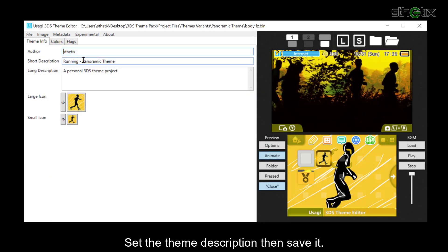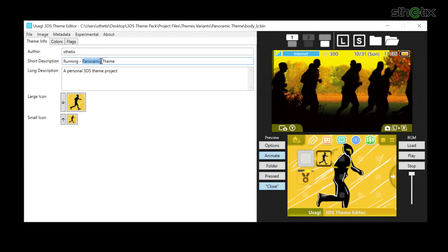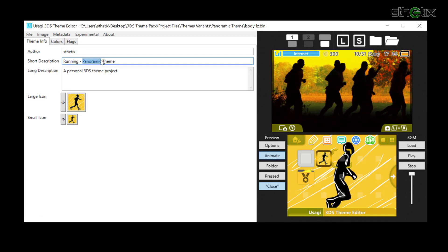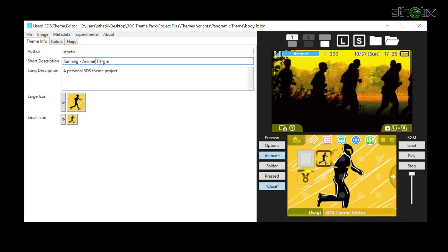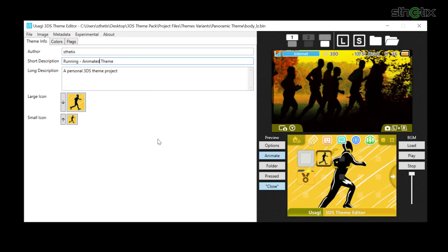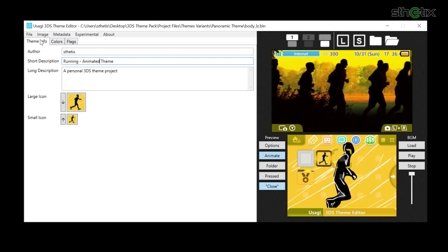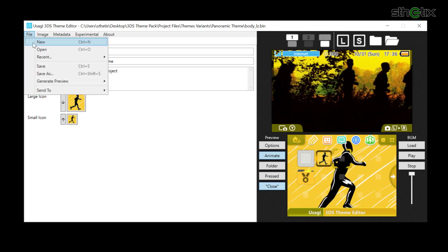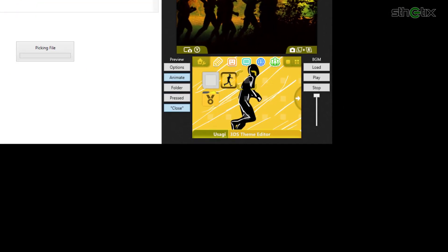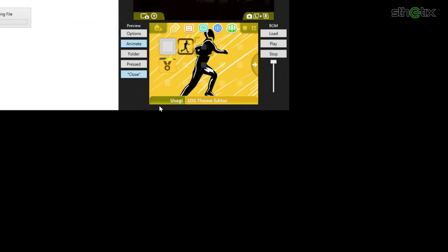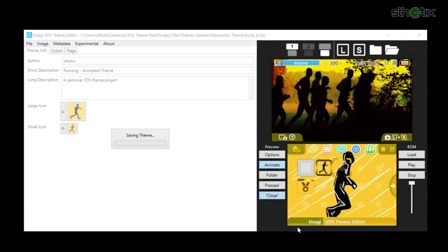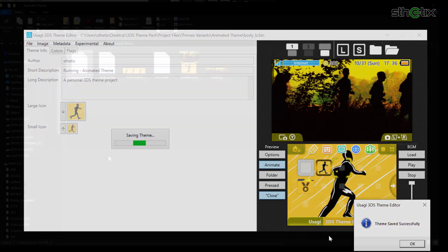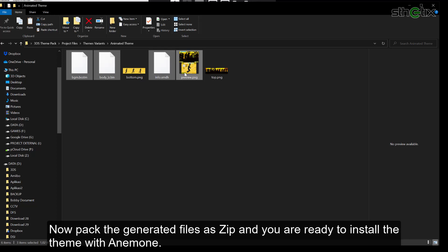Set the theme description and save it. Now pack the generated files in zip format and you are ready to install the theme with Anemone.